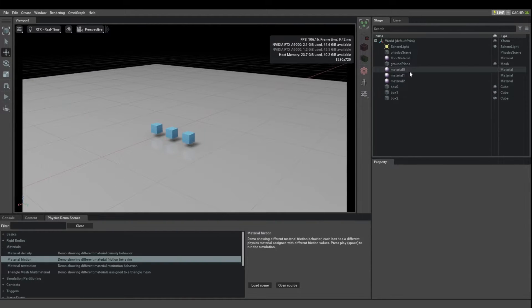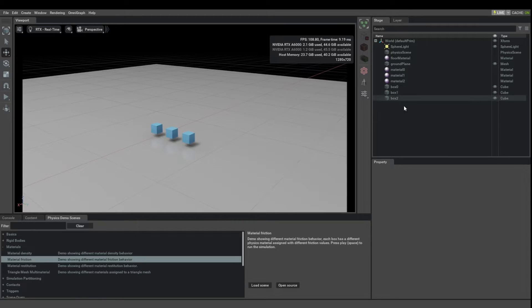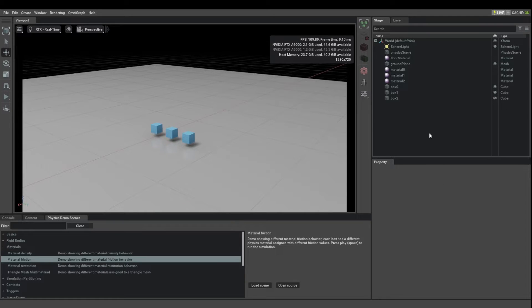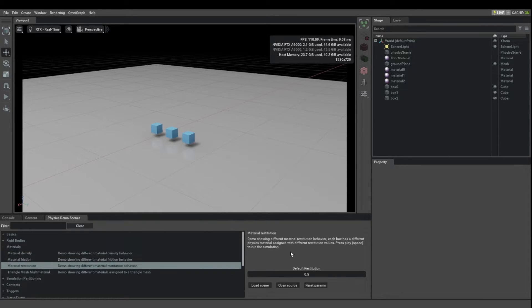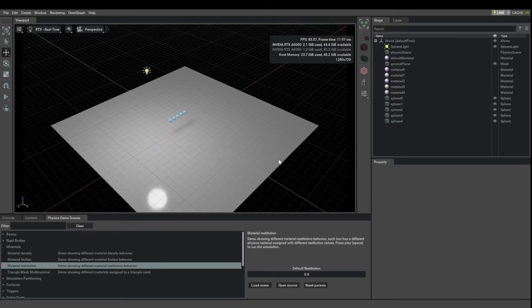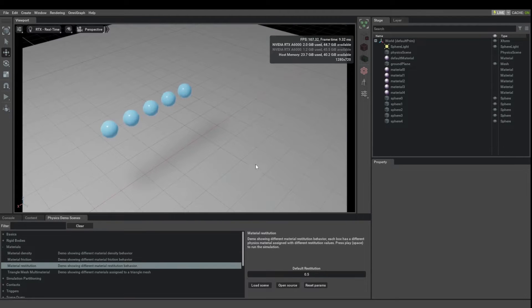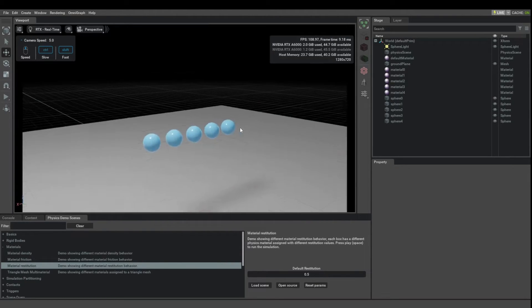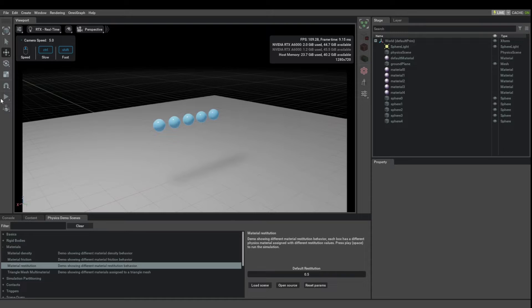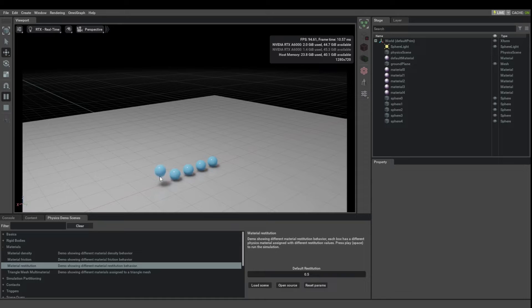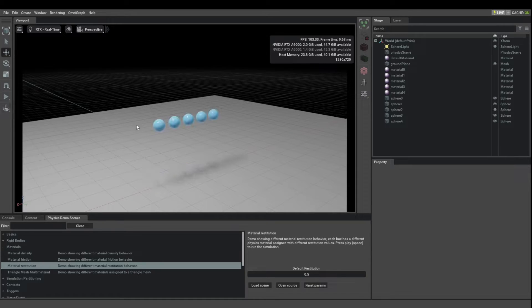The way these materials are assigned to the actual boxes we've already looked at that as part of the material density demo so I'm not going to go over that again, it works the same way. I also promised to talk about restitution. Let's load that demo because it works in exactly the same way. Here you have these balls that are going to be bouncing and you can see that this ball is bouncing a lot more than the other balls.